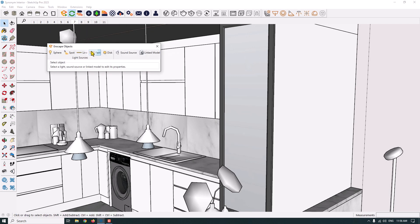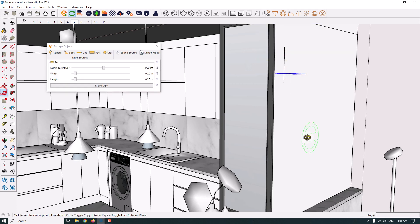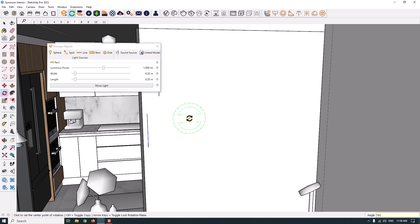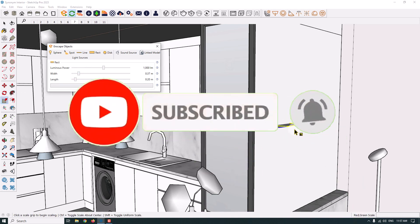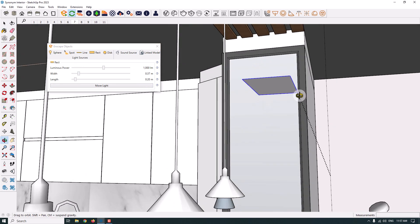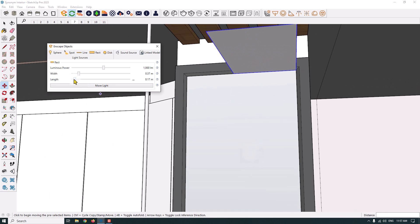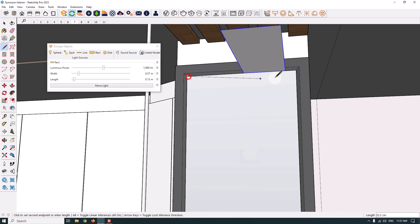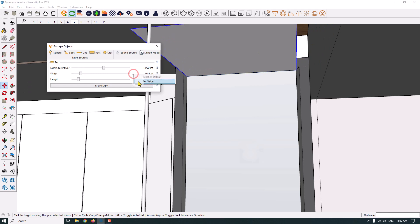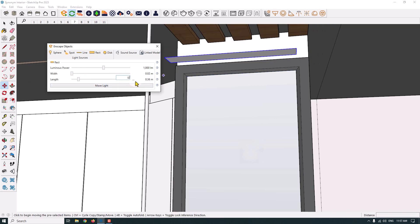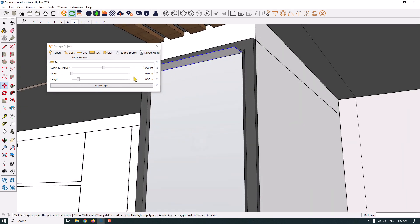Now we have a rectangle light for the mirror. I select Enscape objects, draw another line, choose rectangle light, and use help lines to keep the light fitting with my 3D environment. I rotate my rectangle light and since I can't scale it directly, I use the width and length in the Enscape object settings to change the size. The length is about 36, and I add that value directly in the Enscape object settings — now it fits the mirror.